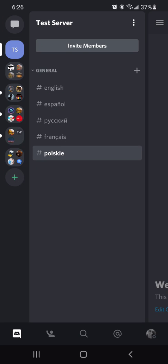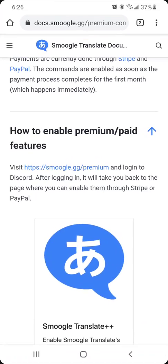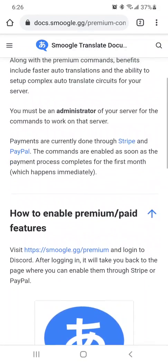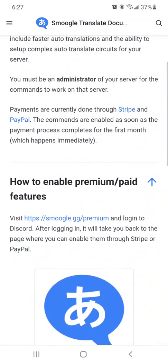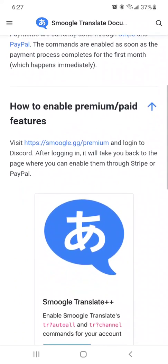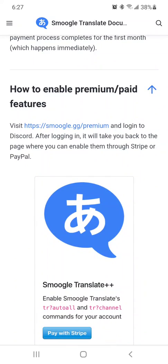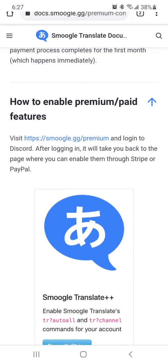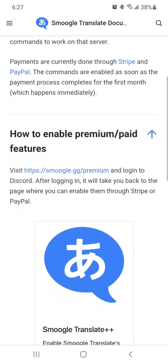One of the most important things is that you use the Smoogle translator and you also have to have the premium, which is $5 a month. And then you can be able to set up your Discord to automatically translate one channel to another channel automatically.